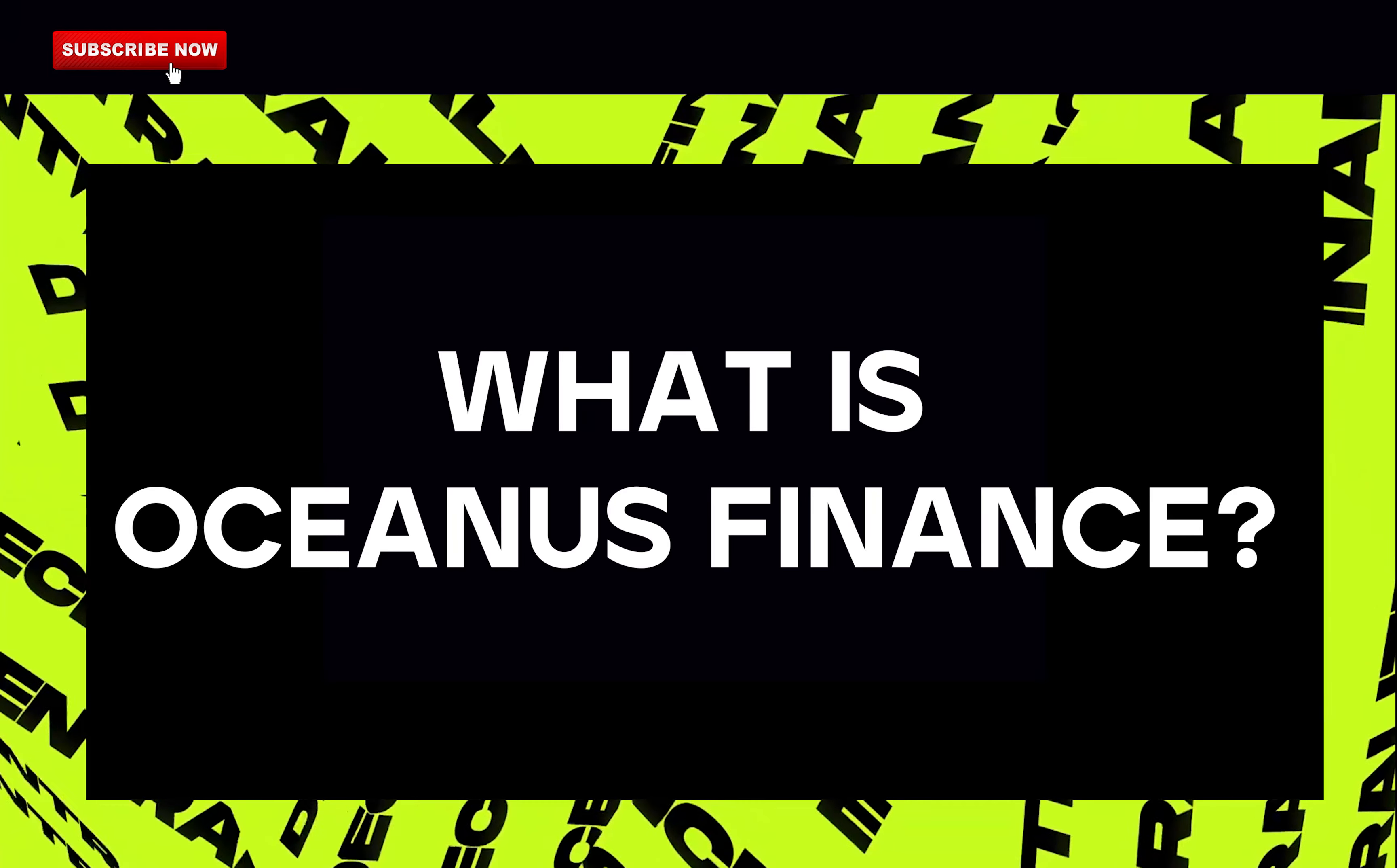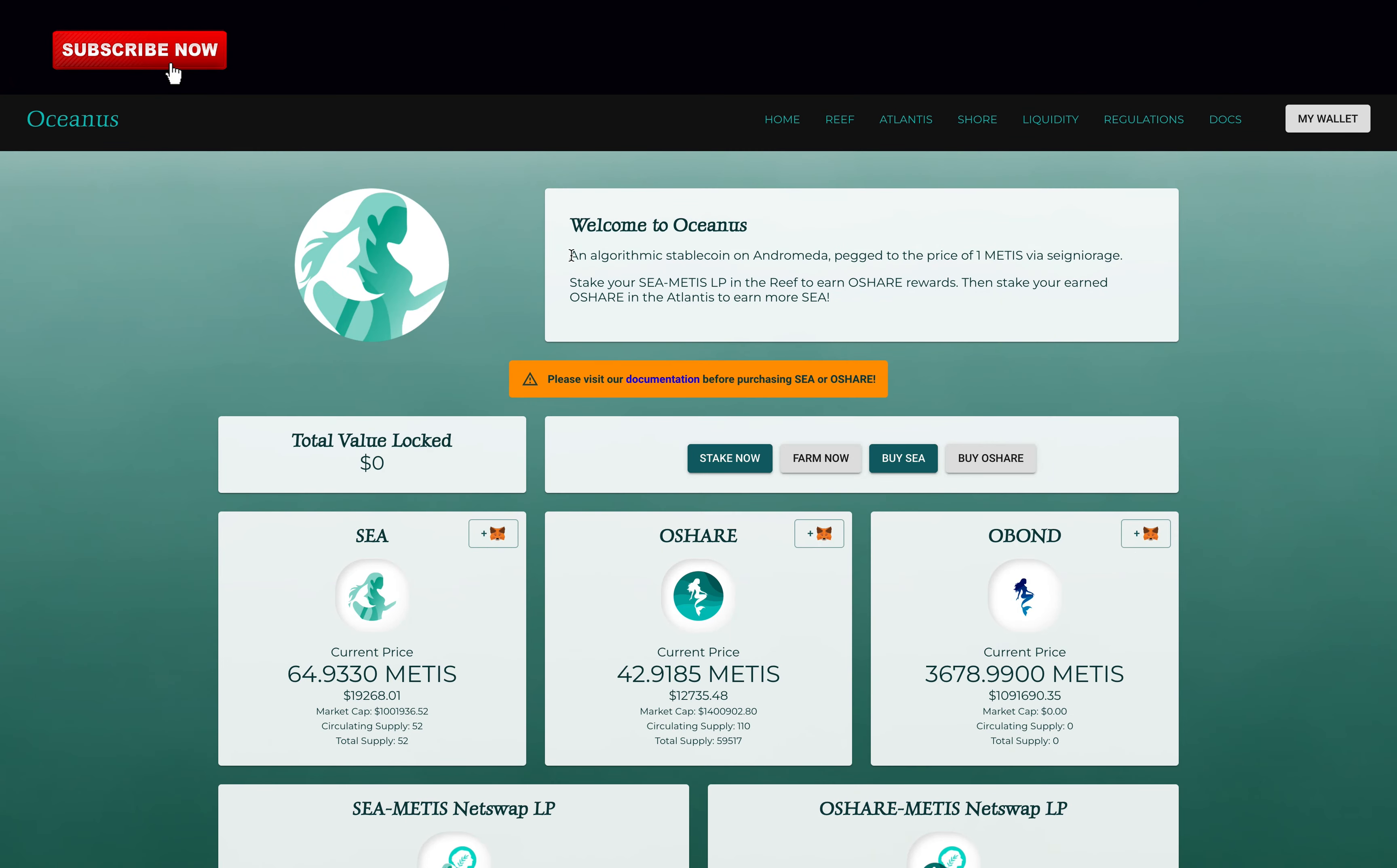What is Oceanus Finance? Oceanus Finance is on the Andromeda network. It's a fork of Tomb Finance, so their code is a pure copy of the original project. It uses an algorithmic token named C that is pegged to the price of one METIS. That's how it's possible to achieve such a high yield.